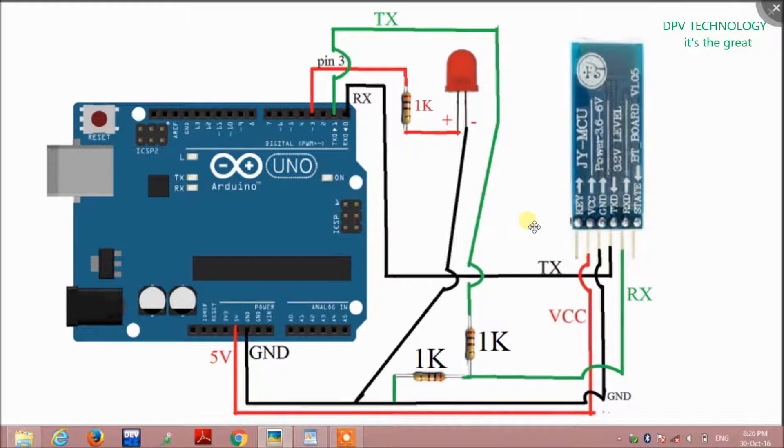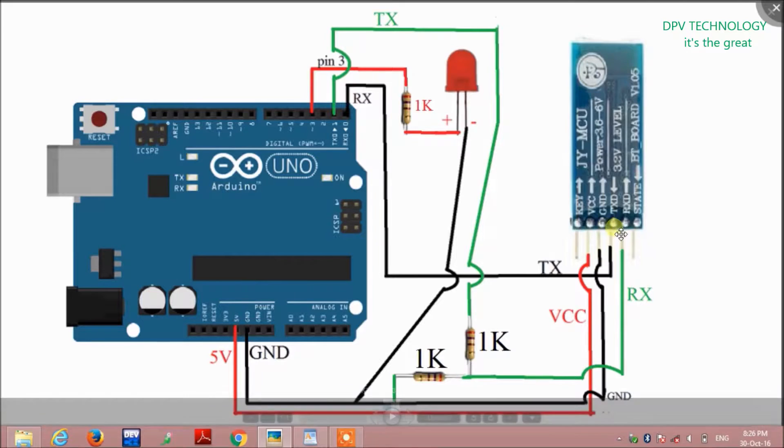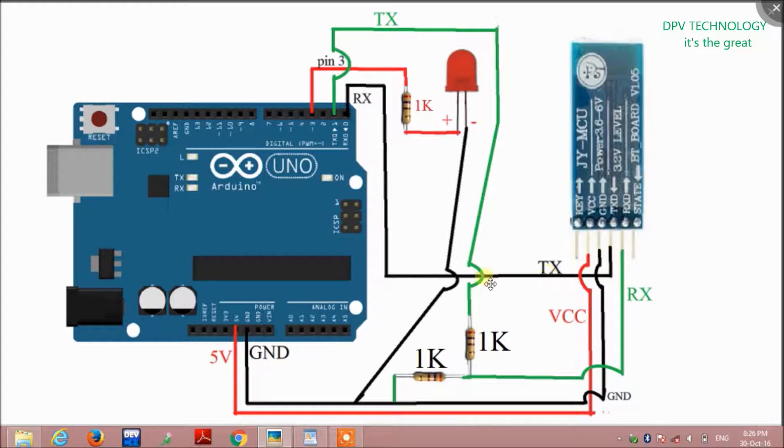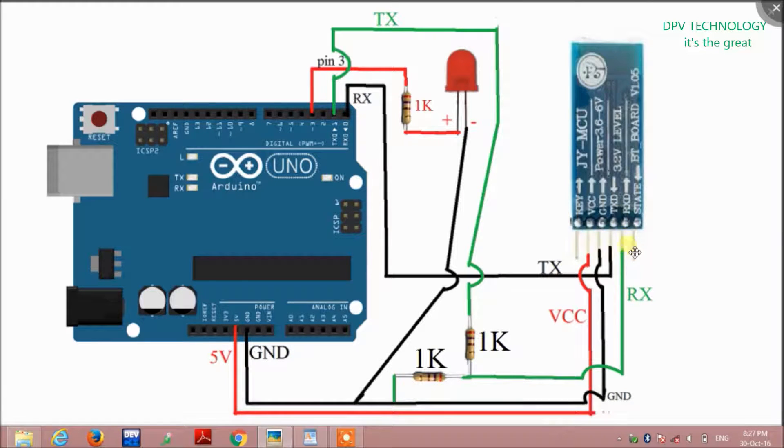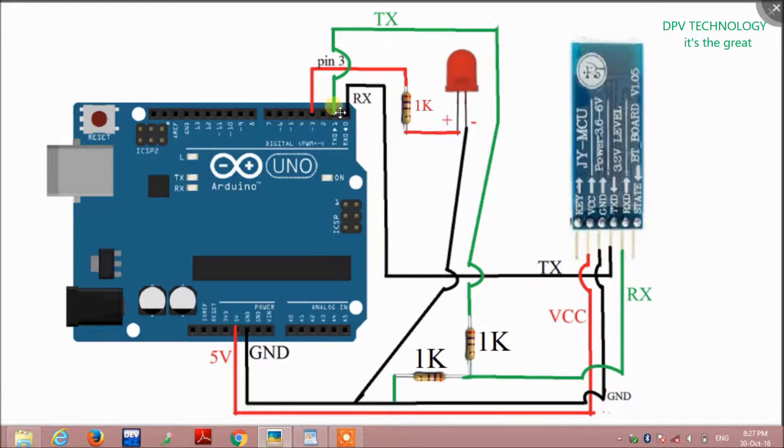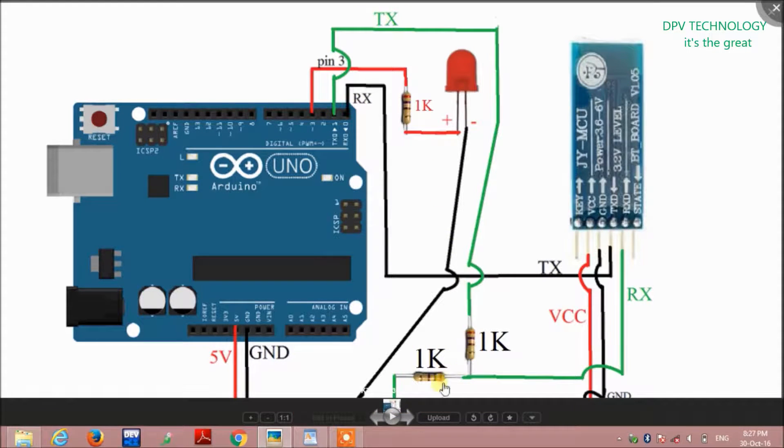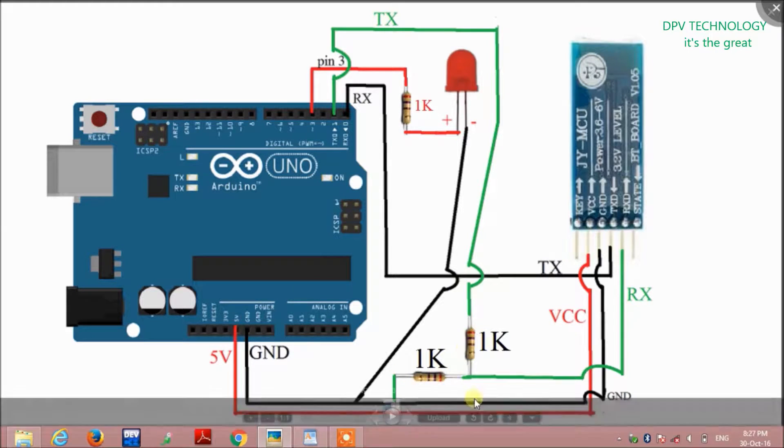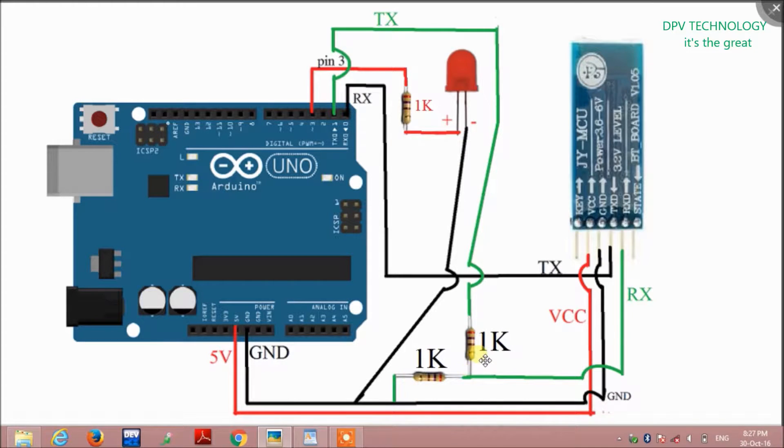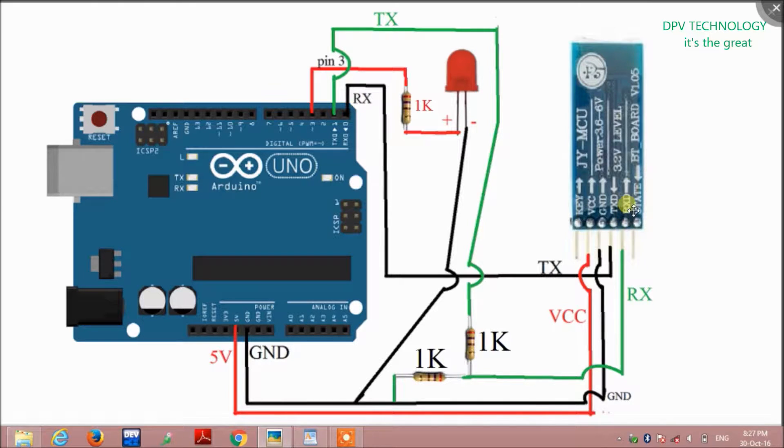This is the connection diagram. One important thing is that you have to connect TX of the module to RX of the Arduino, and RX of the module to TX of the Arduino through these two resistors. These resistors are connected in voltage divider configuration in order to prevent the module from burning, because the RX pin of the module has a rated voltage of 3.3 volts.